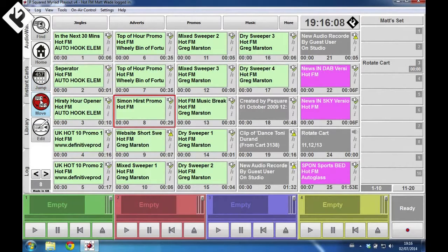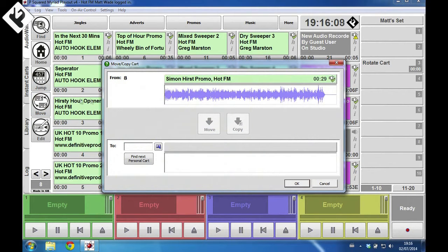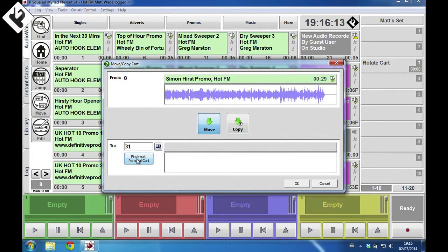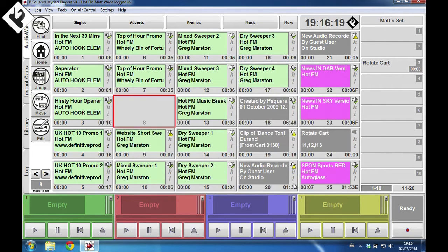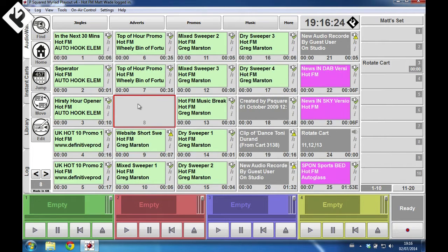Let's start with the audio wall. The move copy cart dialog has been changed. As well as showing you the waveform preview of the cart you are moving, you can quickly either go to the next free cart type in a specific cart number or click to jump to the next available cart within your personal cart range.